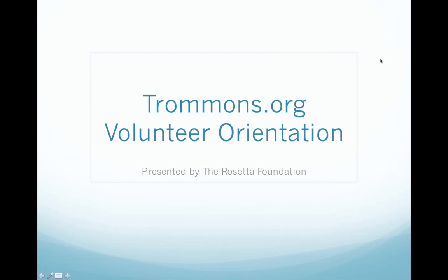Welcome to the volunteer orientation video for Traumans.org presented to you by the Rosetta Foundation.